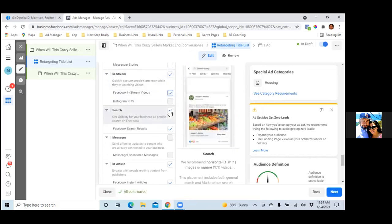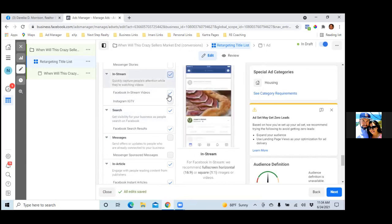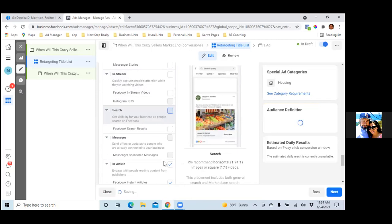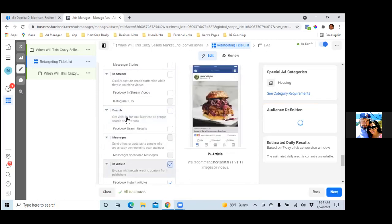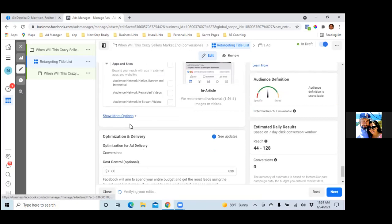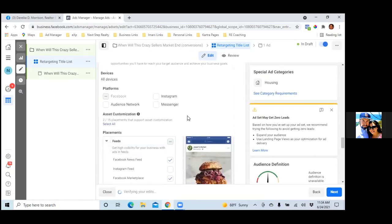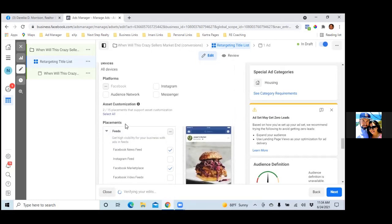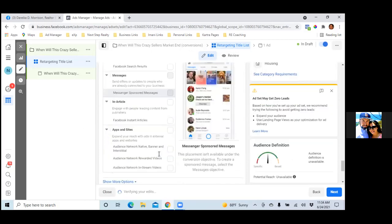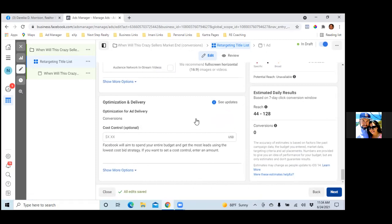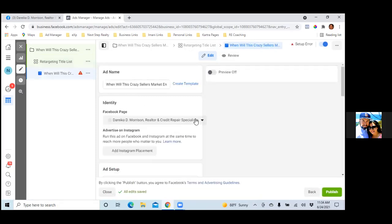This way our ten dollars a day is really focused on just the News Feed, because that's where all the attention is. Marketplace is good too because people there are in a buying mindset. Scroll down — we're good. Hit Next. That's step two, the ad set level, done.